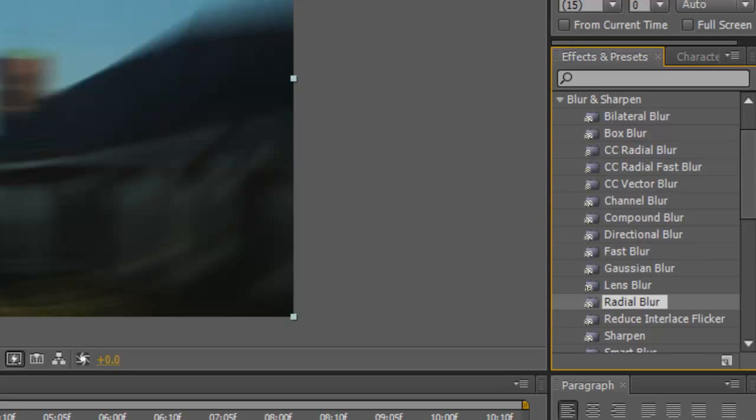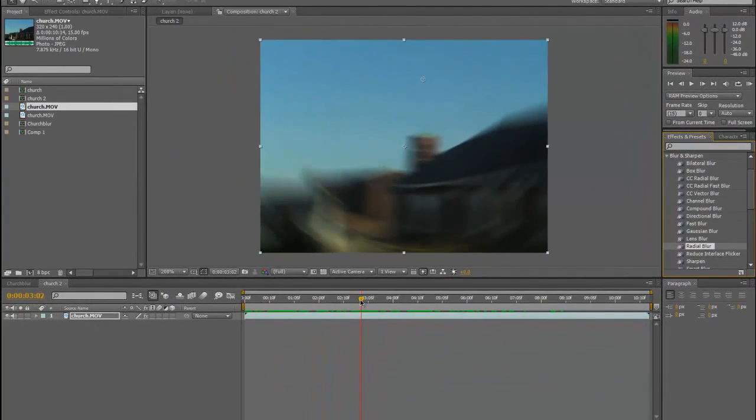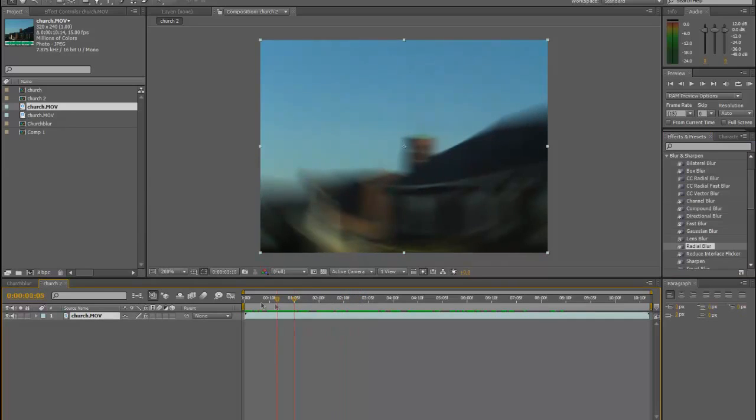Now once you've done this and you want to save this as a project file, I'm not going to get into rendering just yet. Rendering basically means making it a video that you can watch in Windows Media Player or anything else. For now we're going to just save this as a project, because a lot of the things you do in After Effects will involve you having to come back and take some work you've done before and improve on it or change it.